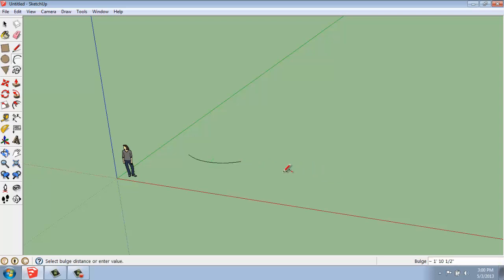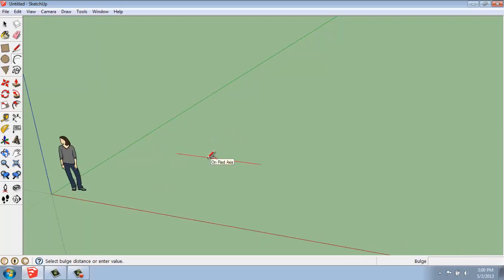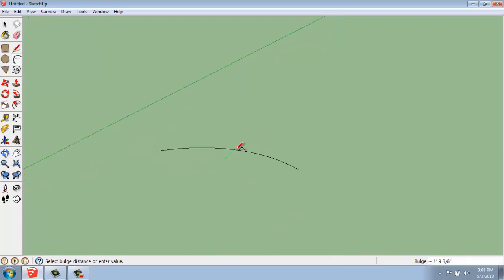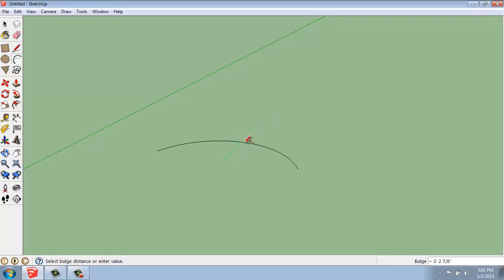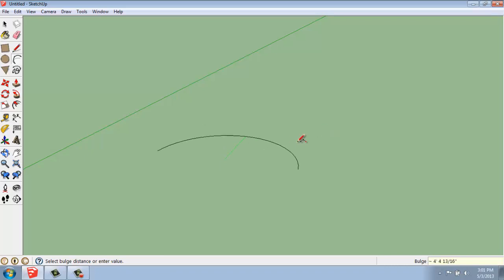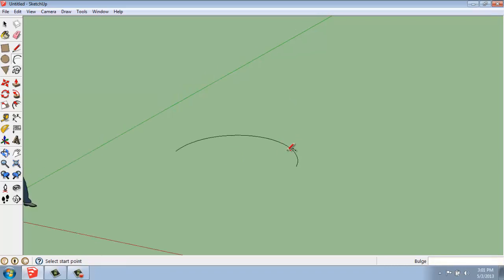And then the value control box changes to say bulge. So, this is how deep or shallow this arc is going to be. I can either eyeball it, or I could actually type in a measurement. I'll say 5 feet.